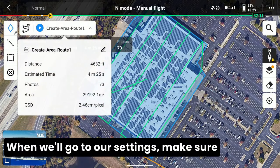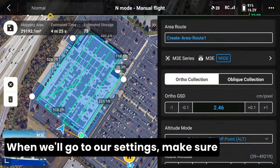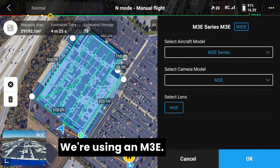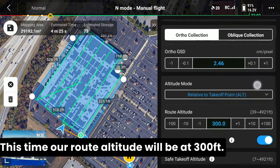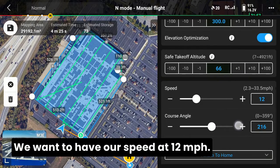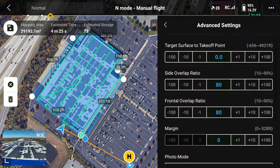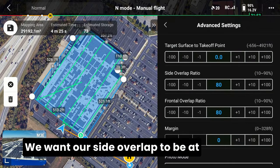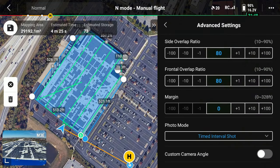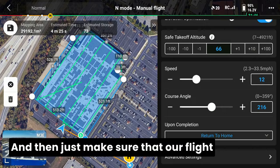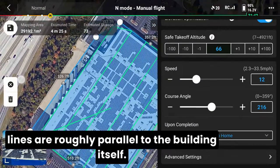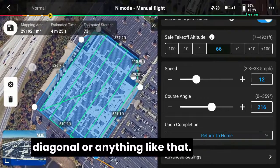Go to our settings. Make sure we have the correct camera set up — using an M3E this time. Our route altitude will be at 300 feet, we want to have our speed at 12 miles per hour. Go to our advanced settings. We want our side overlap to be at 80 and 80 for the front and side, and then just make sure that our flight lines are roughly parallel to the building itself — don't want anything too jagged or diagonal.